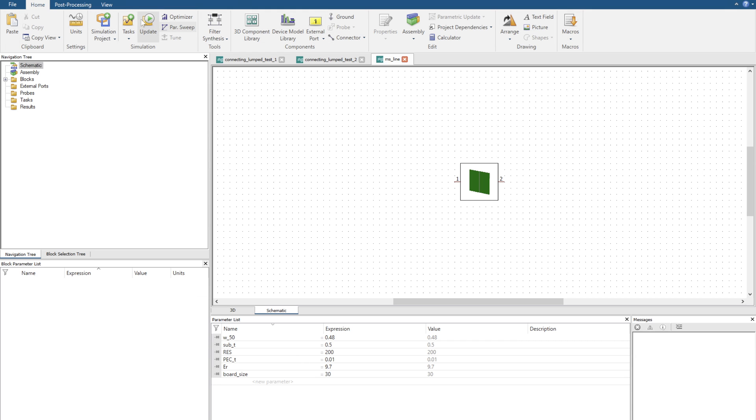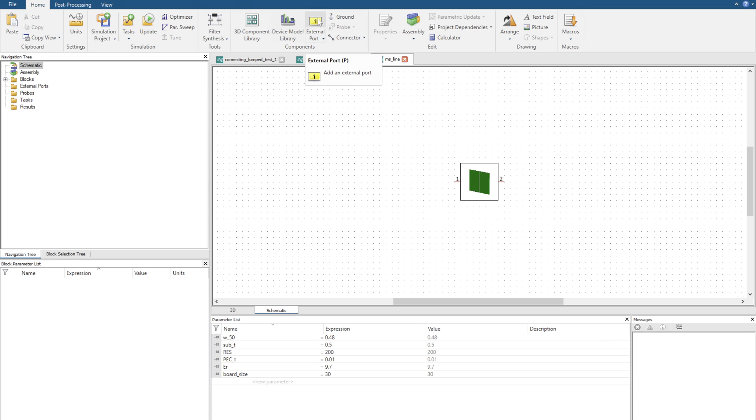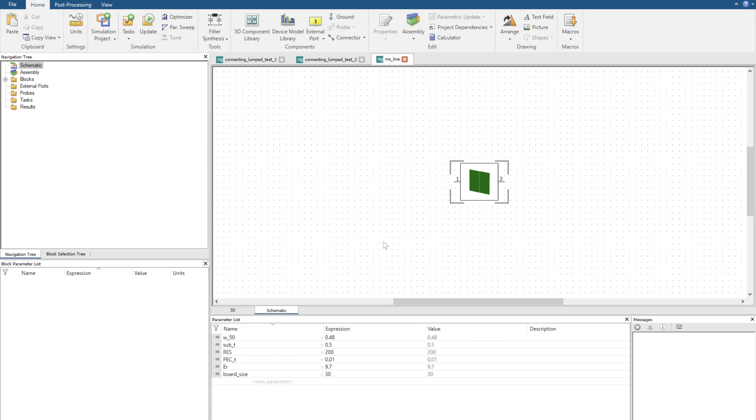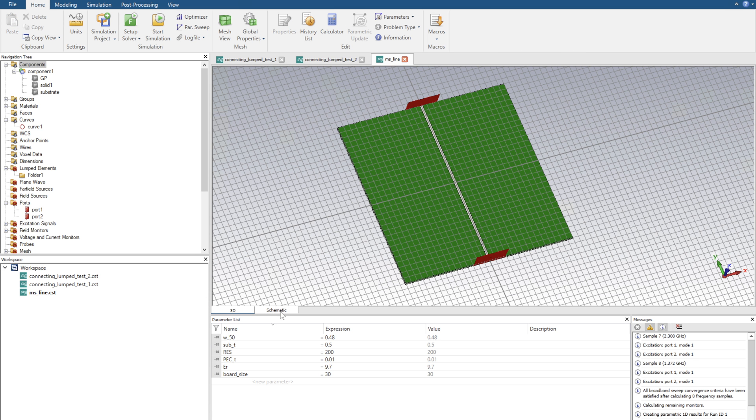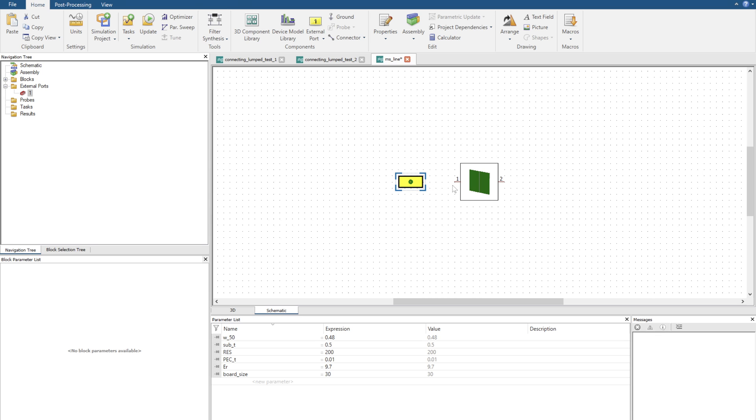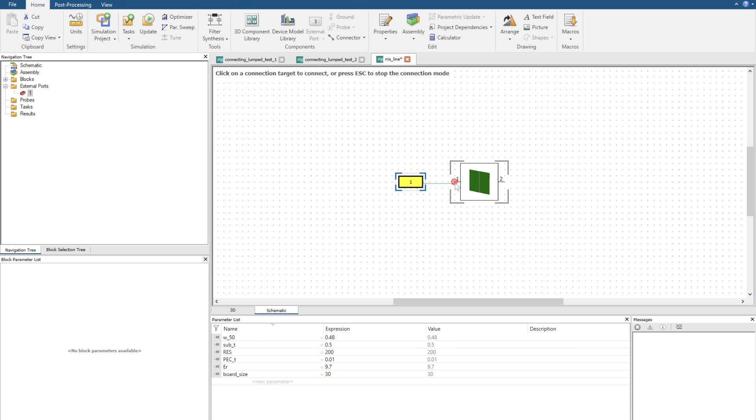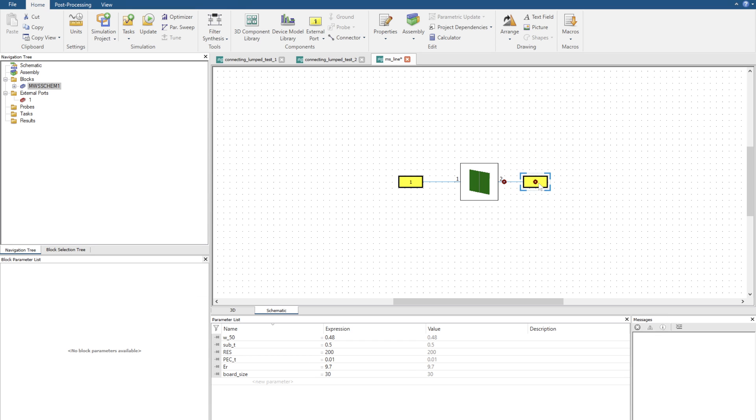Here we have our task, update, optimizer, parameter sweep and so forth. Filter synthesis we don't have to focus on that just yet, but one important thing here is going to be our external port. Previously port 1 and 2 correlate to the waveguide ports on the microstrip. Now if we want to excite this to get the exact same results we can put a port here and click and we can also hover the green dot over the line and stretch it out.